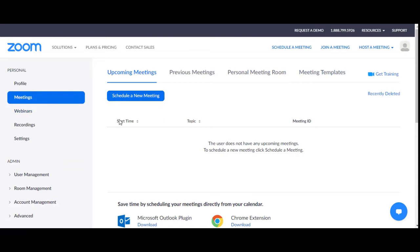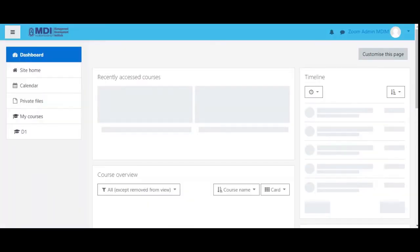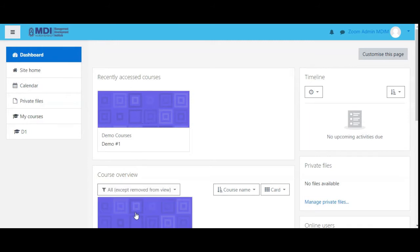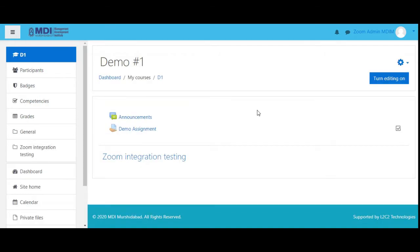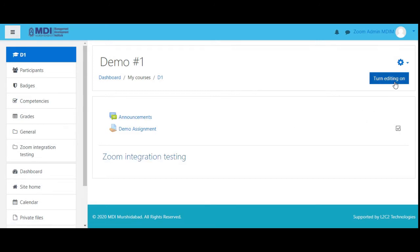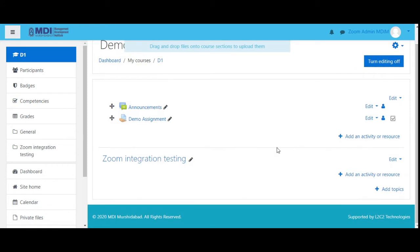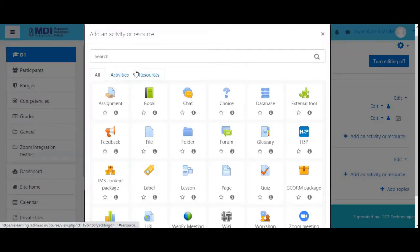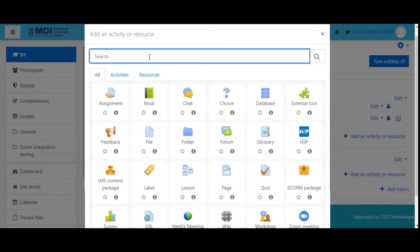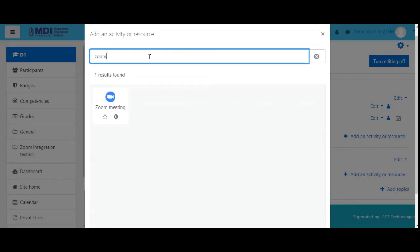Right now I can see there are no meetings. Zoom admin is a member of one course as a teacher. So we are going to set up a Zoom meeting session. The first thing we do is turn editing on. Here we go — the steps are: add an activity or resource. This popup comes up showing all the available activities.